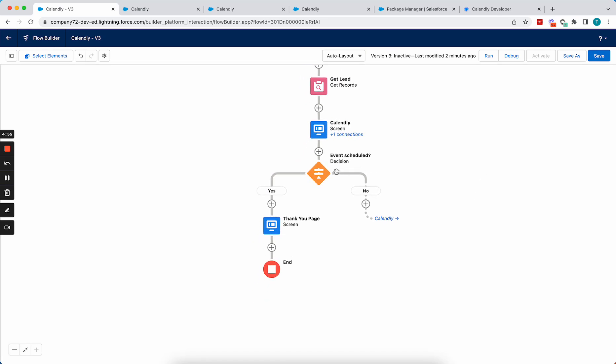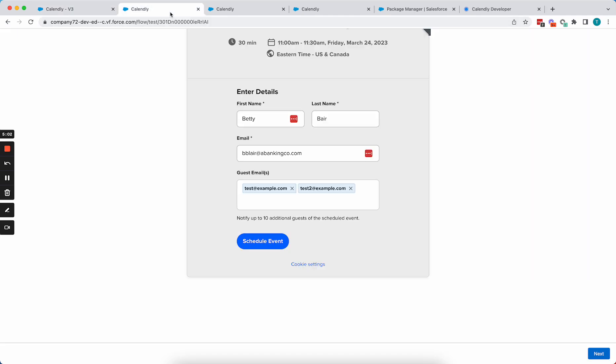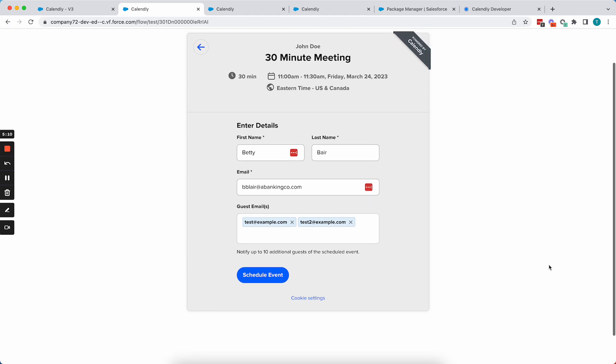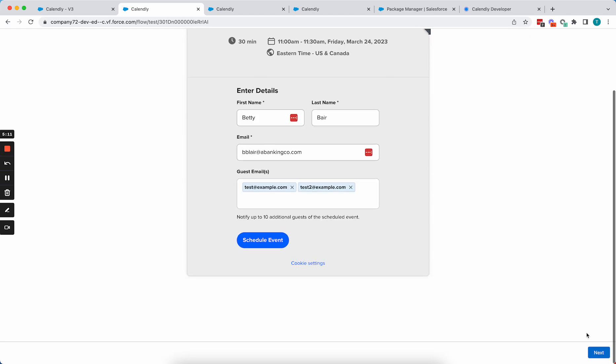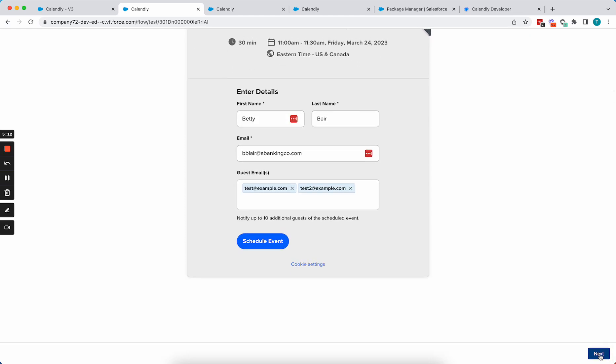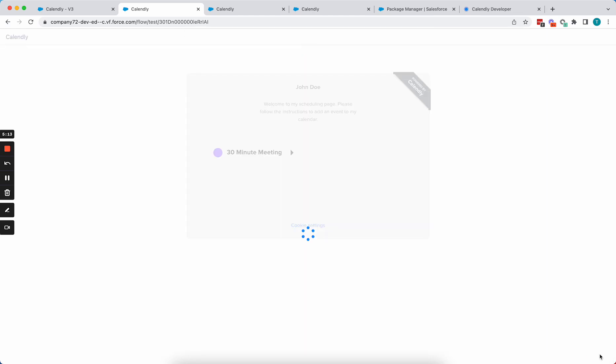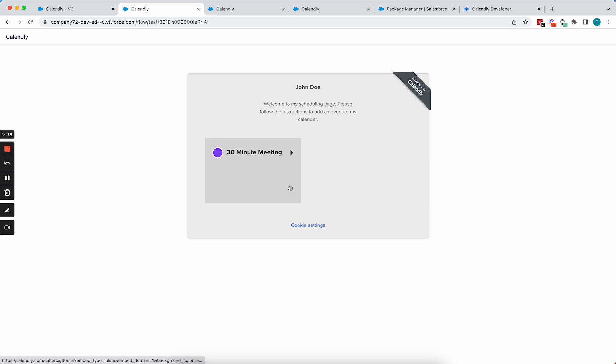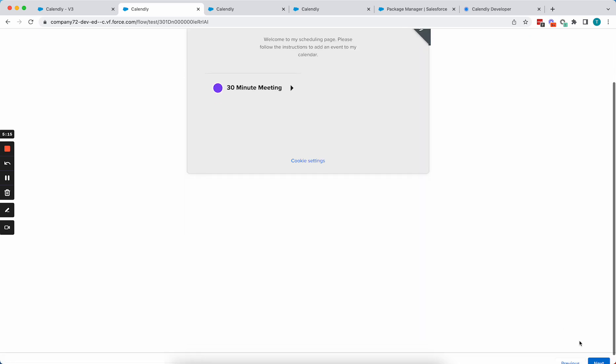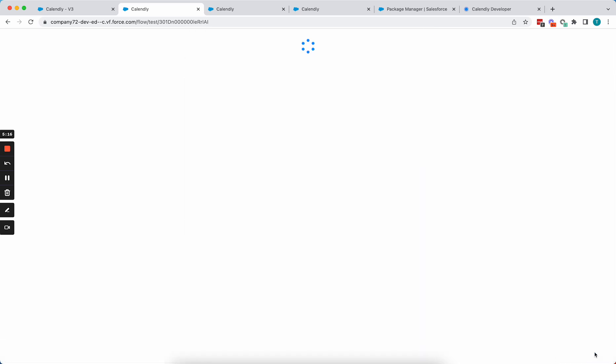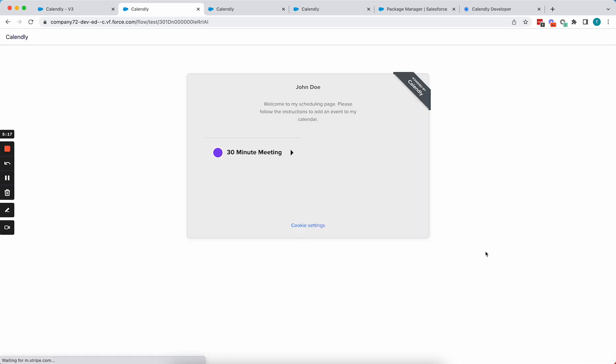Now, that's all of the pre-fill, but you may be wondering what is this event scheduled decision? Well, we don't want the Calendly invitee or lead that's scheduling to be able to go to the next page unless we know for a fact that they've scheduled the event. So if I click next here, you're going to see it's just going to keep putting me in a loop.